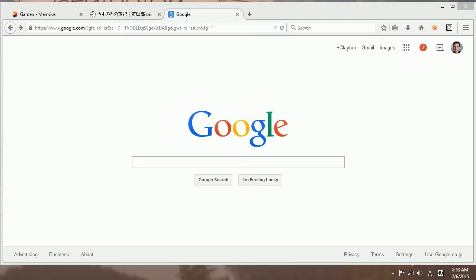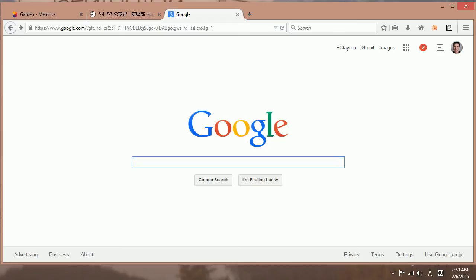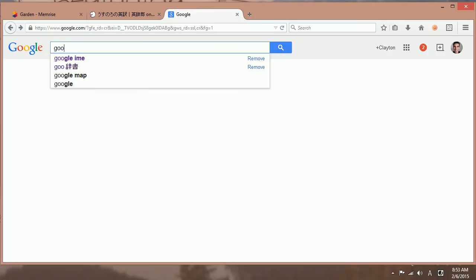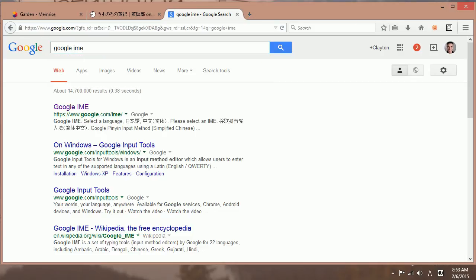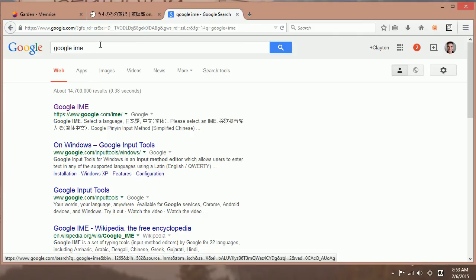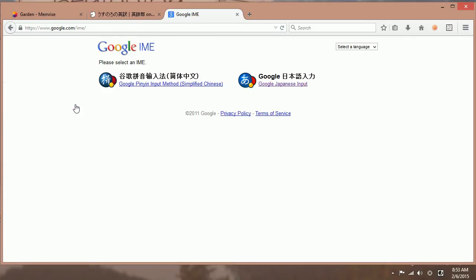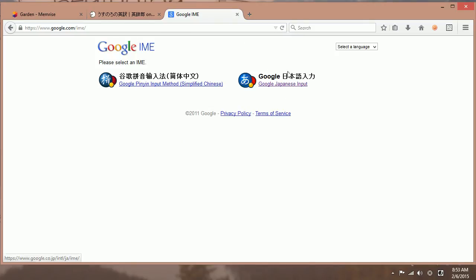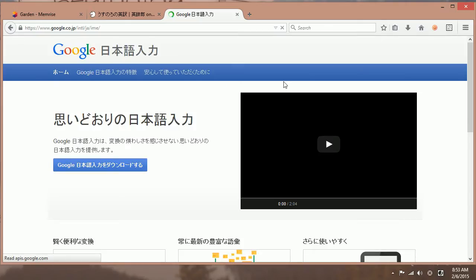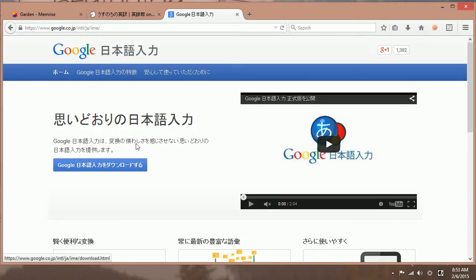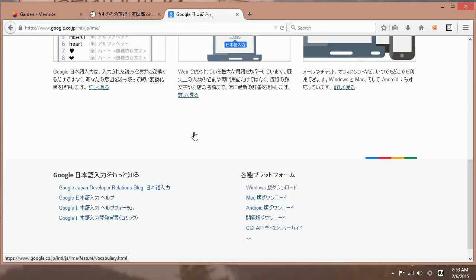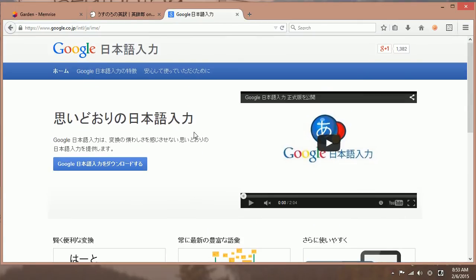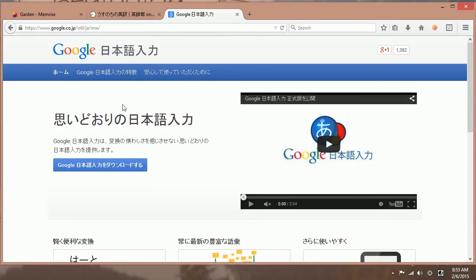So I'm here on the Google homepage and to get an always up-to-date link to the Google IME, just search for Google IME. There's two different versions, the Chinese version and the Japanese version. We're going to install the Japanese version. And then you have this handy page that talks about all the cool things that Google IME is. And then you just want to click here to download.